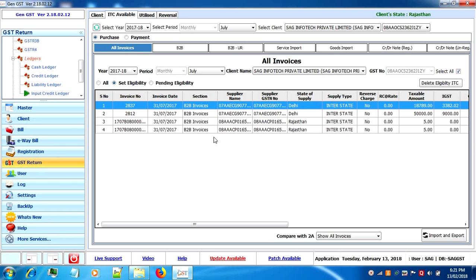By this process your purchase credit register shows net credit available after reversal as per rules.